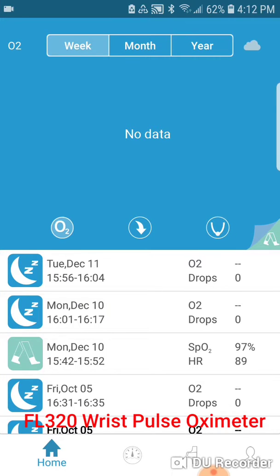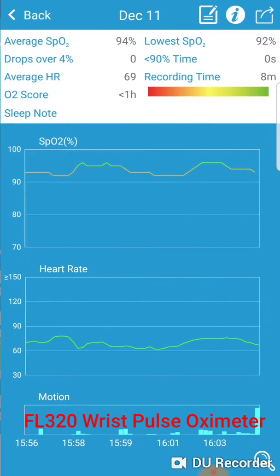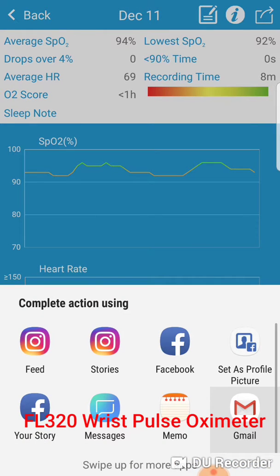The first option is the home button, which will allow you to see any of the previous reports. Clicking onto one of these reports will give you an overview of that report with your SPO2 level as well as heart rate. This report can be shared with the share button, which will allow you to send it via email, Facebook, or Instagram.